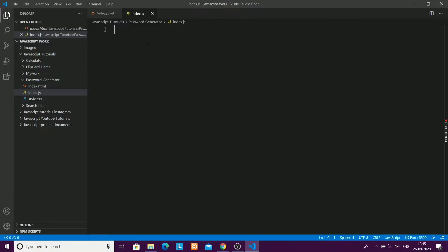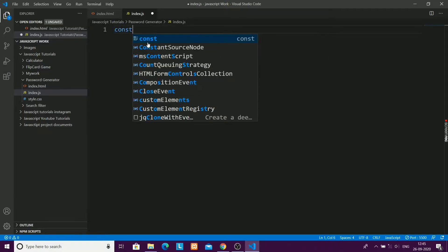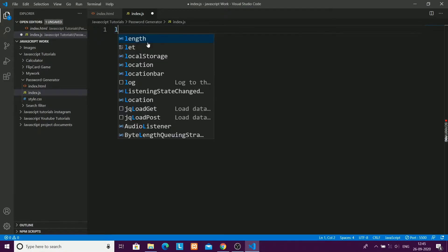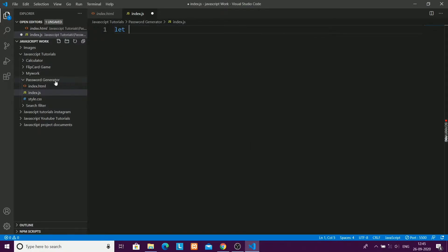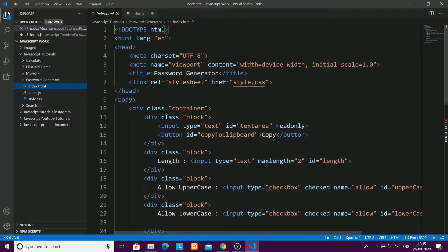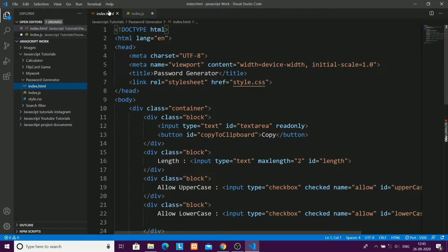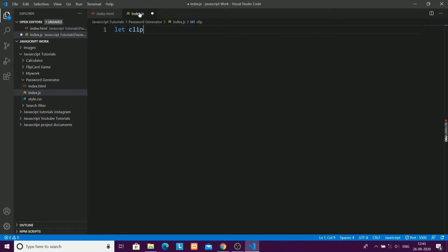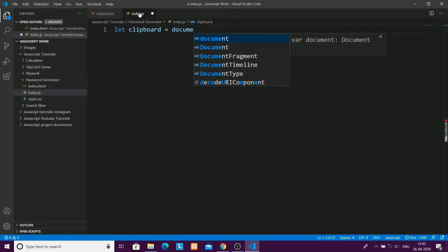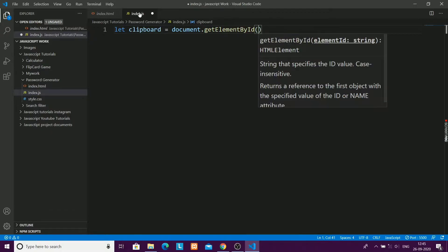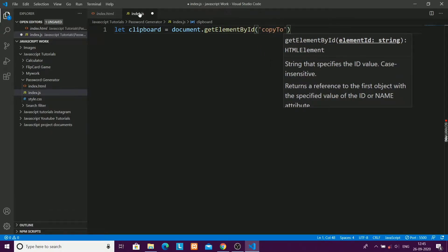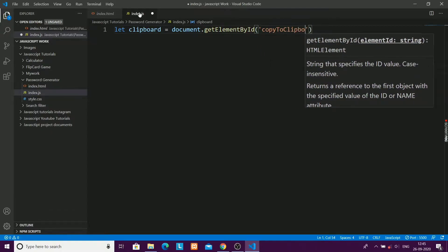Now I will take all the elements using their IDs — the textarea, the copy button, all the checkboxes, the generate button, and the length element. I'll write: let clipboard = document.getElementById('copy-to-clipboard'), which is the ID of the clipboard element.